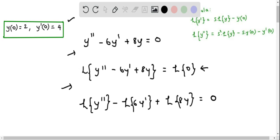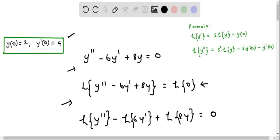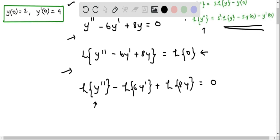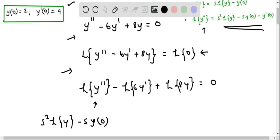Now I am going to use the Laplace transform formulas. We replace L{y''} using the formula: s²·L{y} - s·y(0) - y'(0).